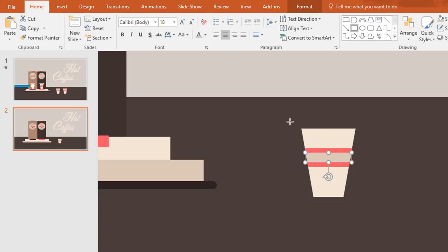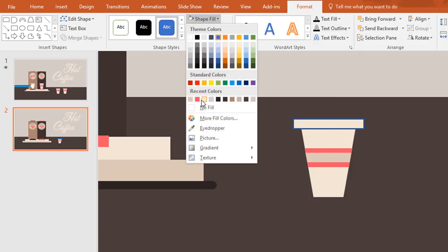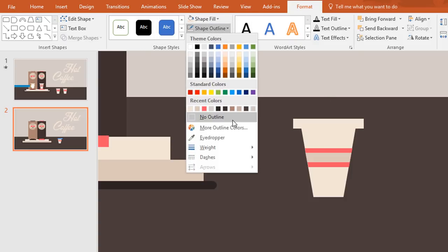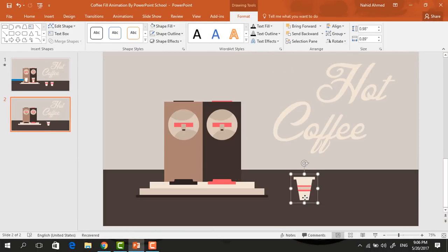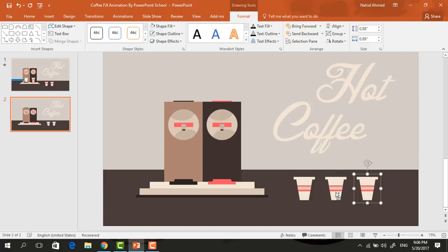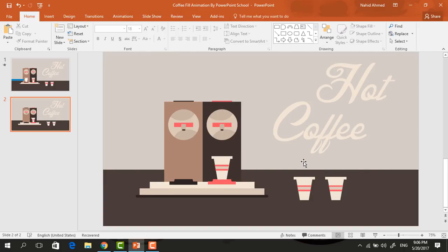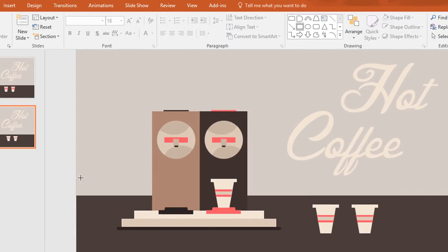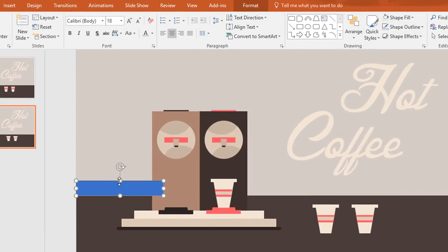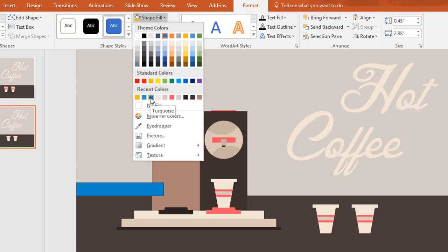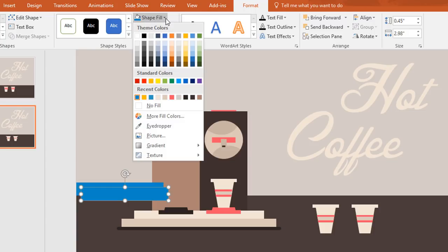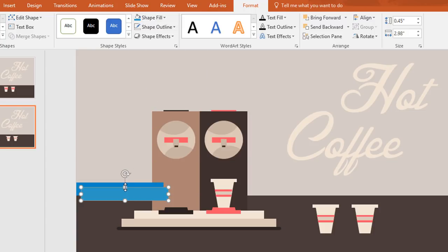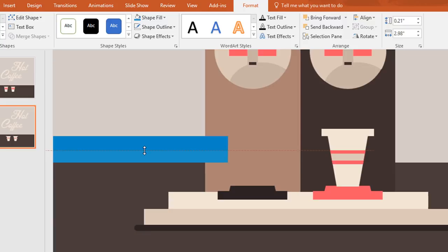Now again pick a rectangle and make it like this. Then go to format, click on shape fill and change the color to white and make no outline. After that select all of these and press Ctrl+G to group them together. Now duplicate this one a few times more and place one over here. Now again pick a rectangle and drag it over here. Then change this color from shape fill and make no outline. Now press Ctrl+D to duplicate and change this color, then resize and place over here.